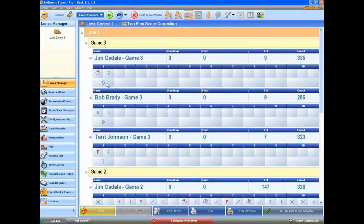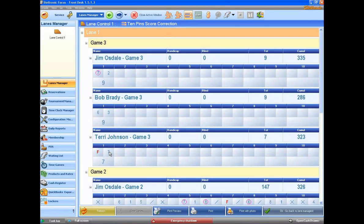We have three players, Jim, Bob, and Terry. If I needed to make a score correction on Terry's first frame here but ball number two, I click on the frame that is incorrect.